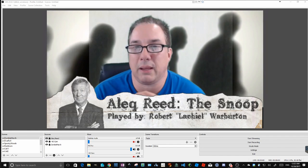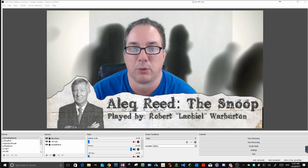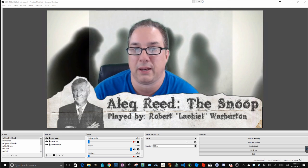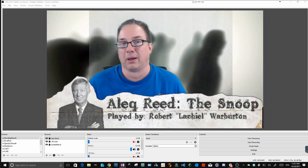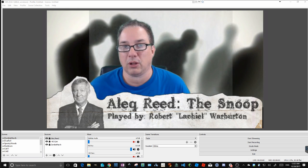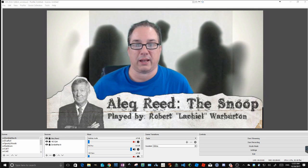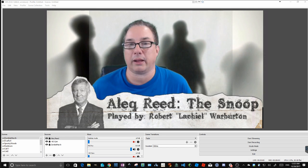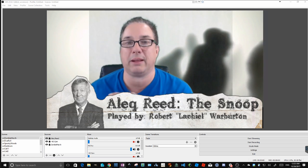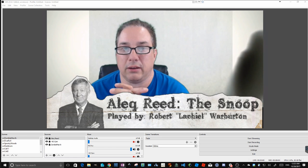Hello, Gauntlet community. My name is Robert Warburton. I go by Lashiel on the forums and the Slack group. Tonight I had the great fortune to participate in a Monster of the Week game run by Tyler Lamanak. It was a lot of fun, and because it's almost Halloween, I decided to get a little fancy and do some cool green screening for my character. Everybody liked it and asked how I did it, so I thought I would make this little video to show you.